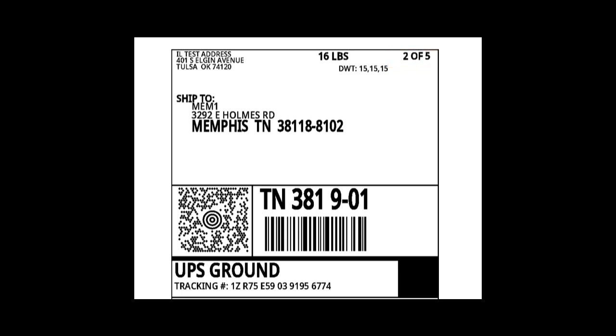You just proceed in the same manner for all of your box labels, and that way Amazon will get the correct box information.